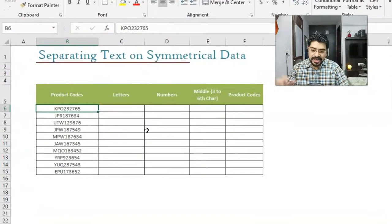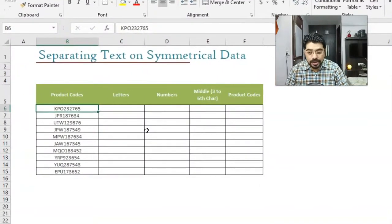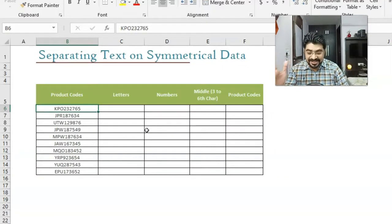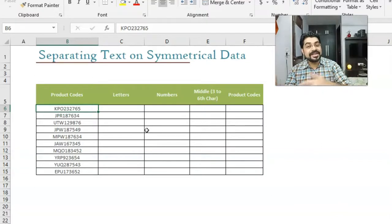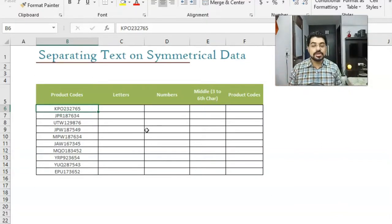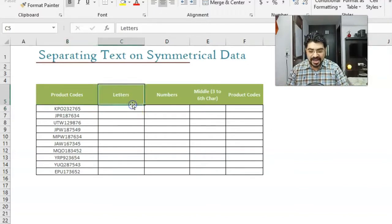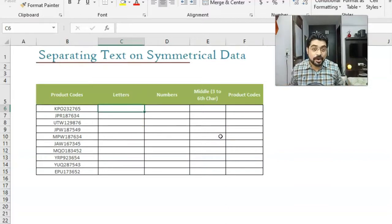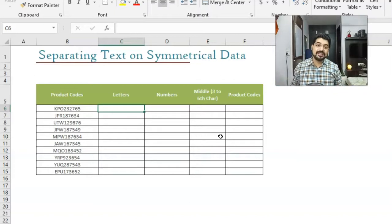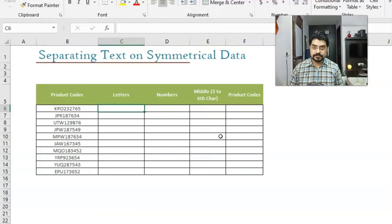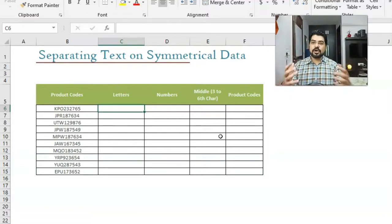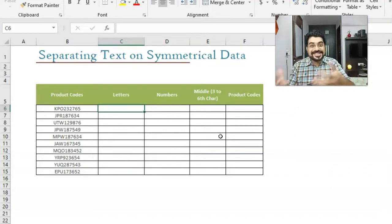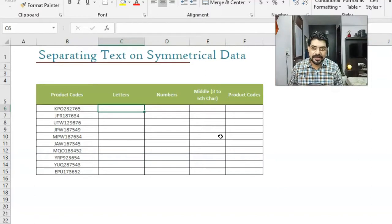So how to clean it up? We have product codes and the first three are letters, rest six are numbers. We need to take out all the letters. In MS Word we use a shortcut, but in Excel we have to use a function. One thing very important to understand: in Excel there is nothing that can figure out what is text and what is number out of a cell. So we need to take advantage of the symmetry, the position of letters and numbers, and accordingly take it out.